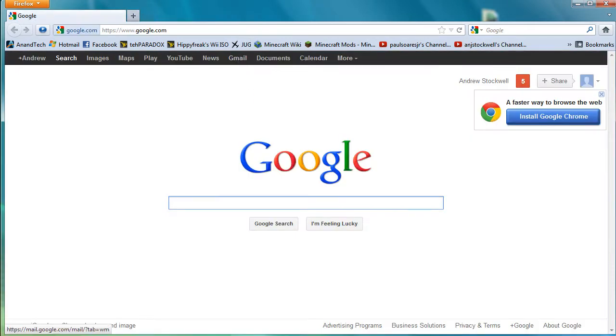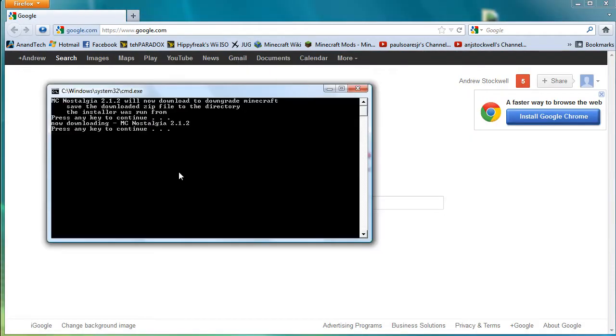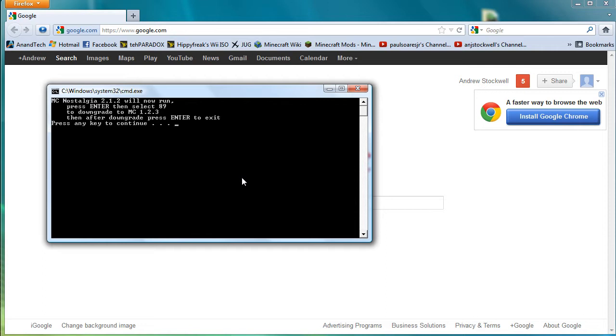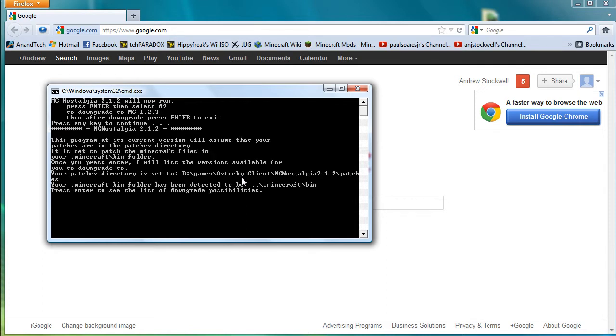And you can close that window. Go back. As you can see it says now downloading. Press any key to continue. So there you go. You can see that it did some stuff in the background. And now it's ready to run. So this is important. When it runs, press enter. Then select option 89 which will downgrade to Minecraft 1.2.3. And then when it's finished press enter again. So quite simple.